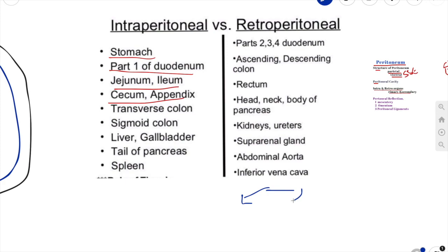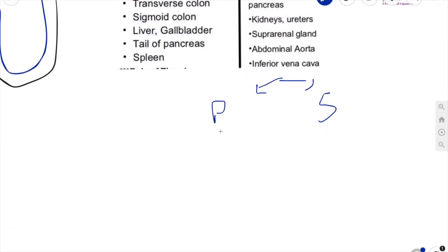Primary retroperitoneal organs developed and remain outside of the parietal peritoneum. The structures that are primarily retroperitoneal are your esophagus, your rectum, and kidneys. Remember, they are embryologically behind the parietal peritoneum — they are not intraperitoneal, which is why we call them primary retroperitoneal.